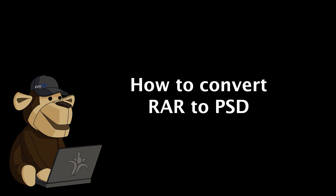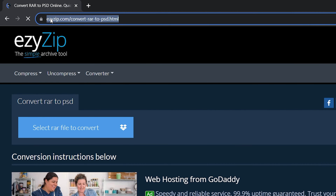How to convert RAR to PSD. Go to easyzip.com and navigate to the correct converter.